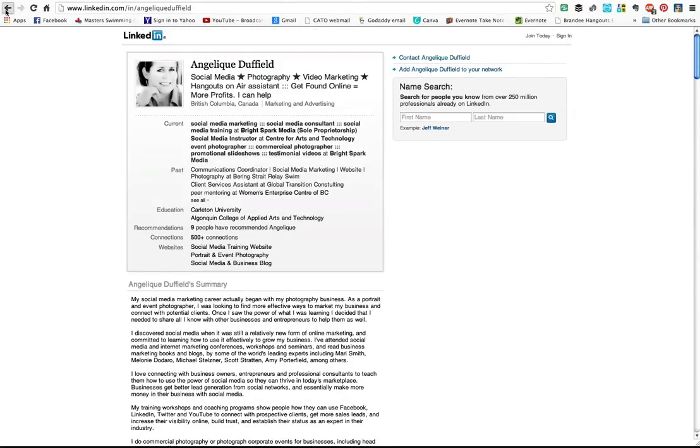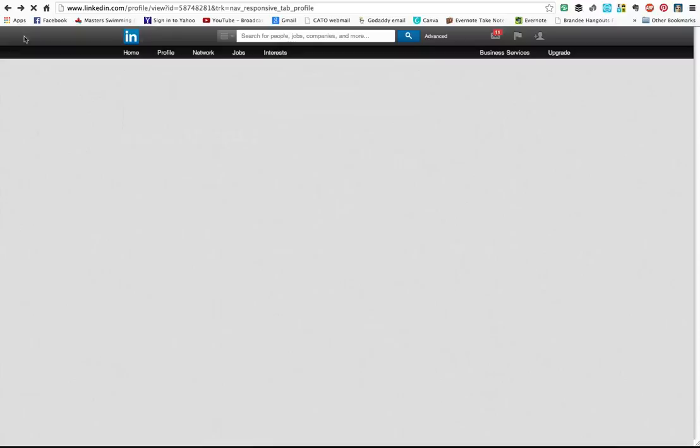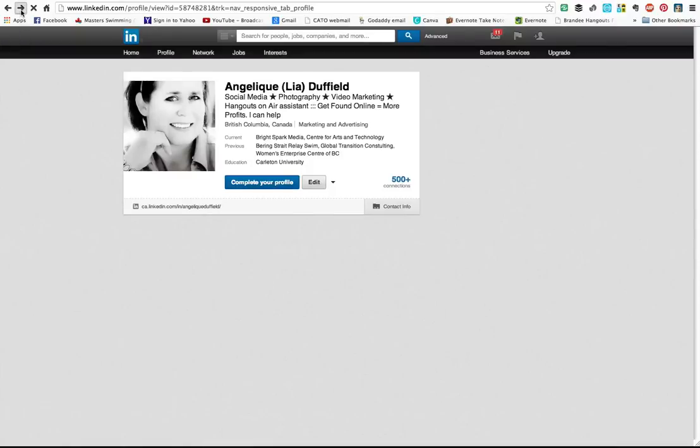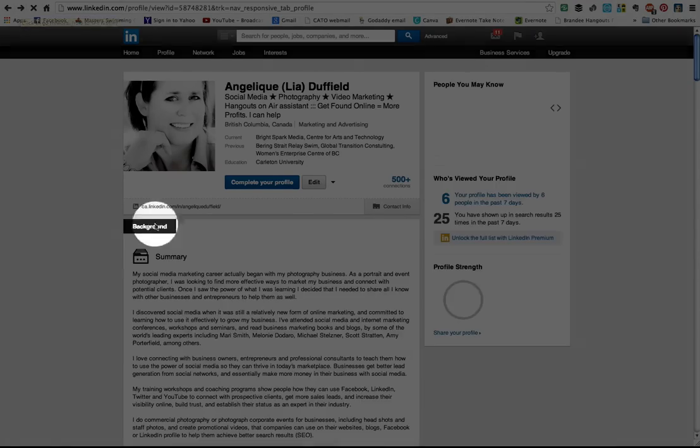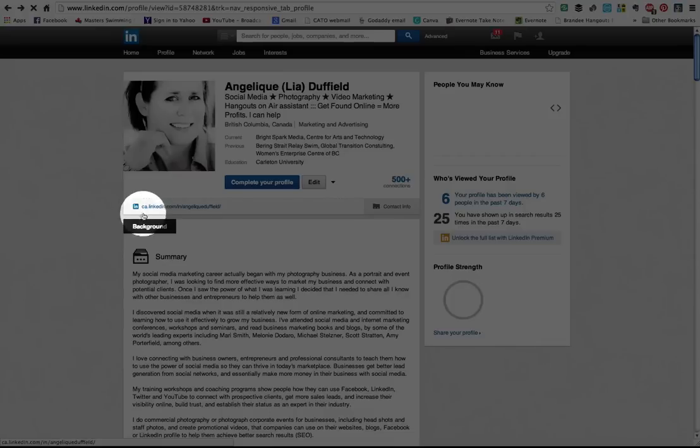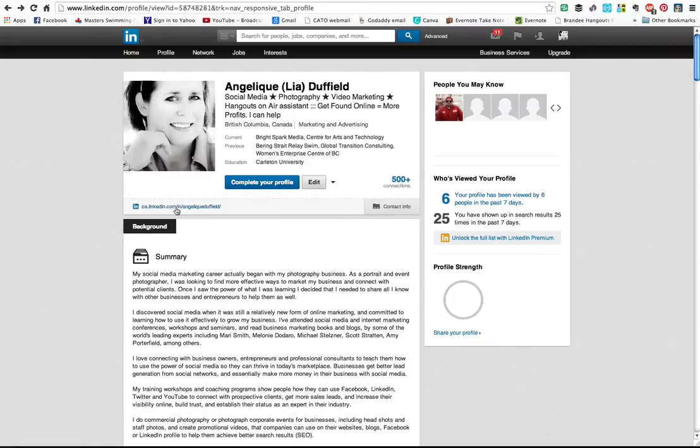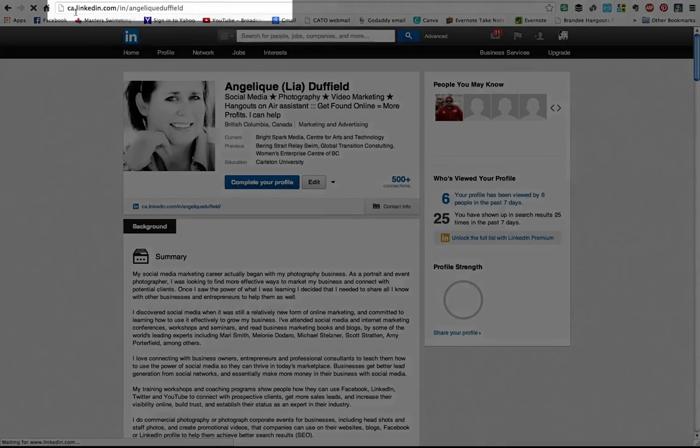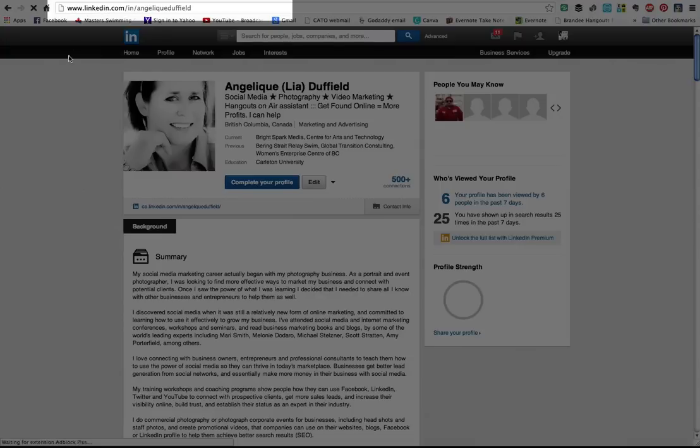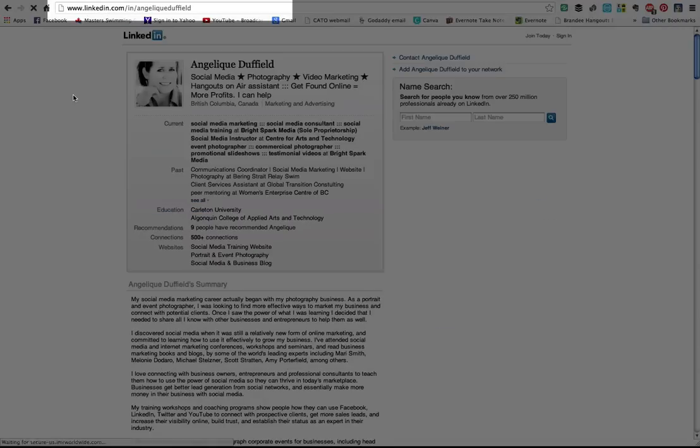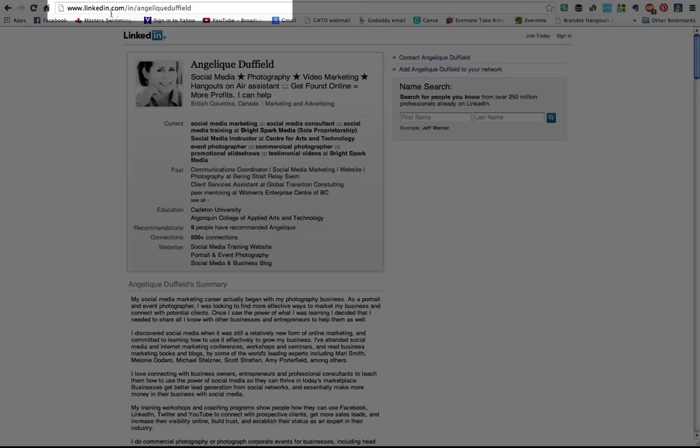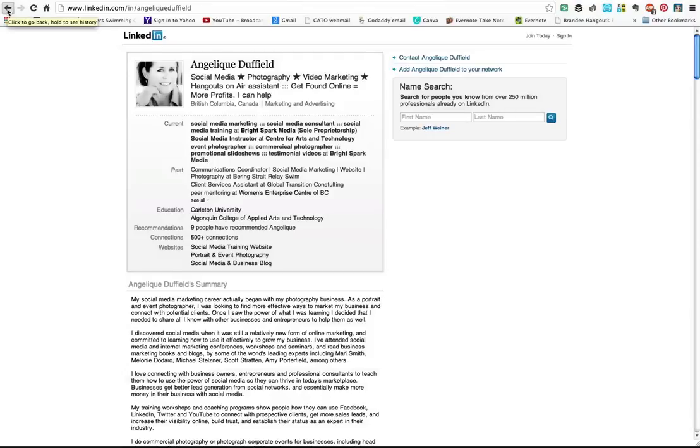So let's just go back. You can see the ca.linkedin in the front—that means it's a Canadian profile. But let me just click on that again and you'll see in the URL it actually just reverts to linkedin.com/in/angelique-duffield. So you don't need to type in the ca; some people do, but both of them will get you to my profile.